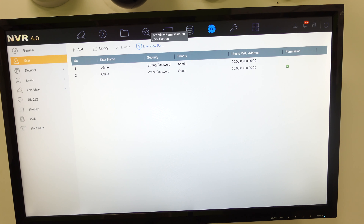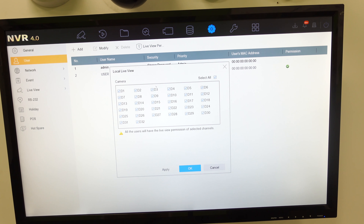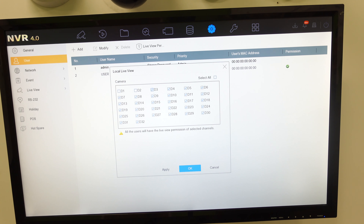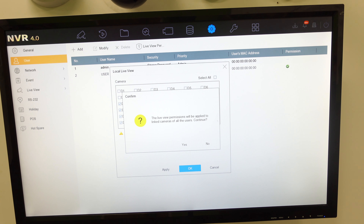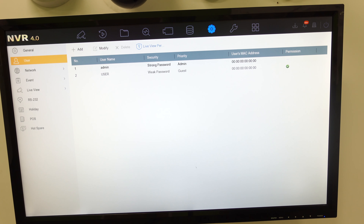We can go to live view permissions on the lock screen. Select this option and simply deselect the cameras you don't want to show on the lock screen. All users will have the live view permission of selected channels only. So if I don't want cameras one to eight shown, I just take those off and click Apply. The live view will be restricted — confirm yes, click OK.